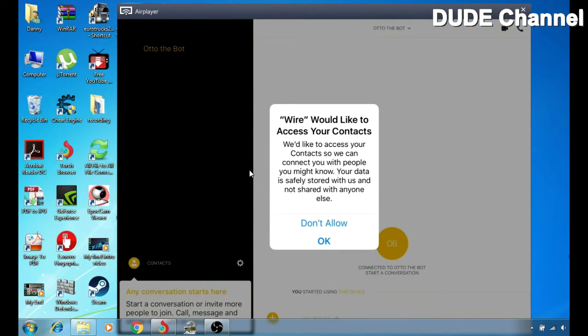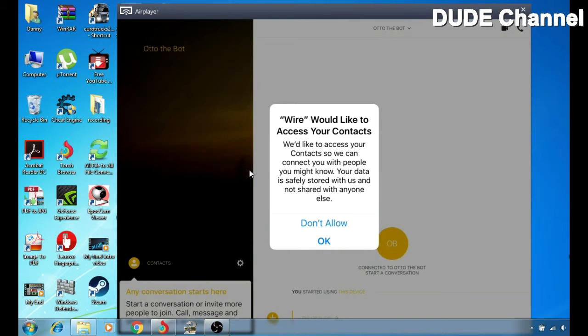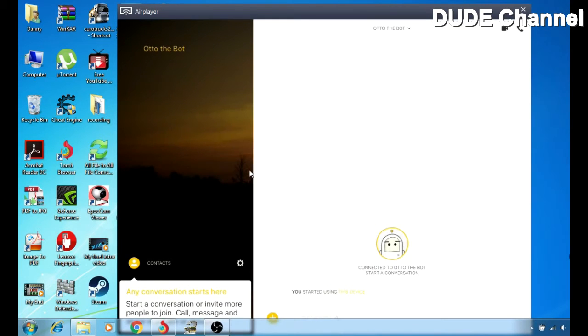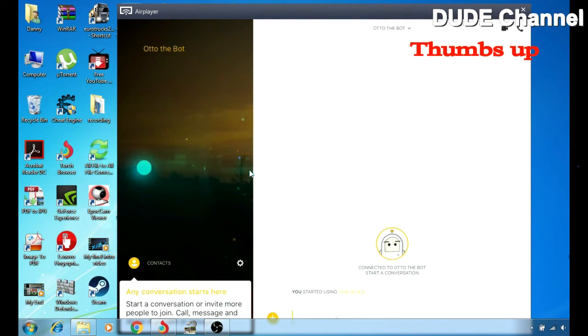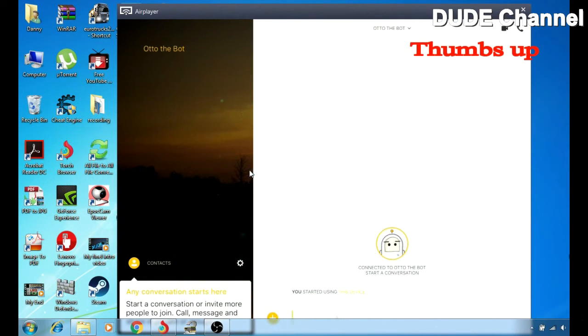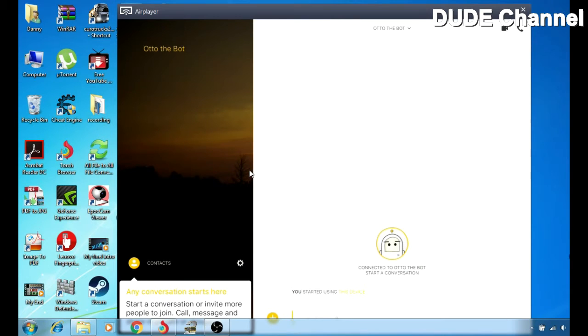A pop-up on our screen says would like to access your contacts. So if you want to add your contacts with Wire, simply you can just hit okay and you'll be able to receive if one from your friends or if you already Google with some people and you want to share your messages or communication with them.